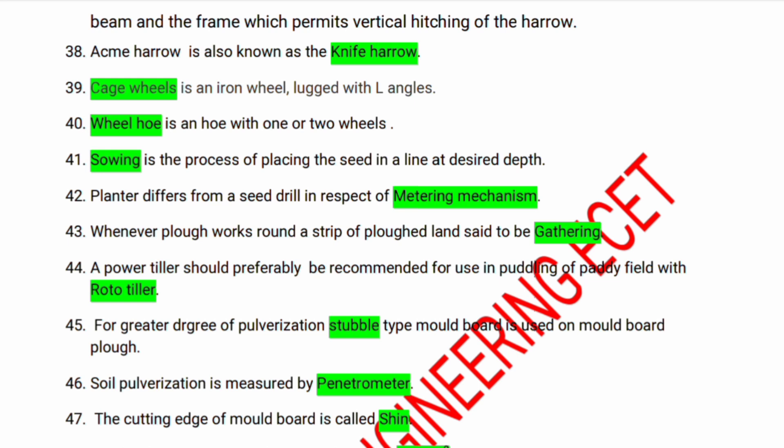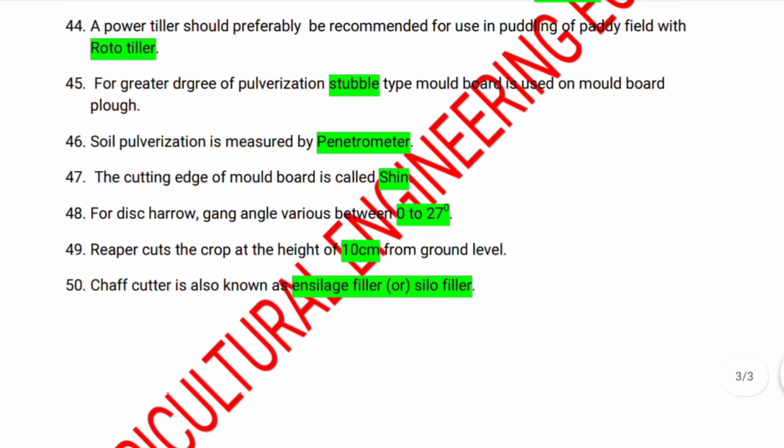Paddy field puddling with a rototiller requires a greater degree of pulverization — stubble type moldboard plough is used. Soil pulverization is measured by a penetrometer. The cutting edge of a moldboard is called the shin. For a disk harrow, the gang angle varies between 0 to 27 degrees. The ripper cuts the crop at a height of 10 centimeters from the ground level. Chaff cutter is also known as a silage filler or silo filler.